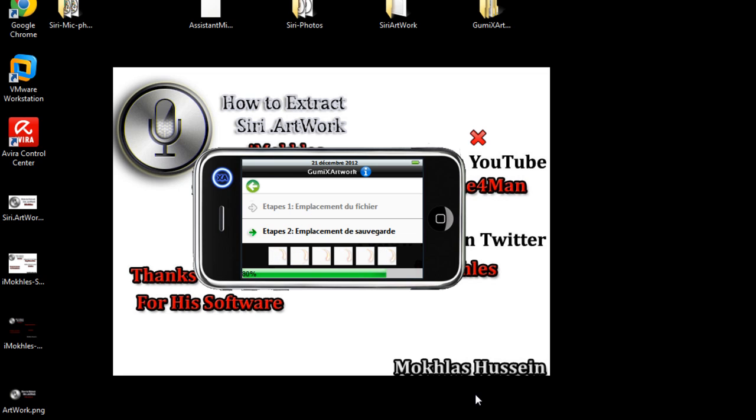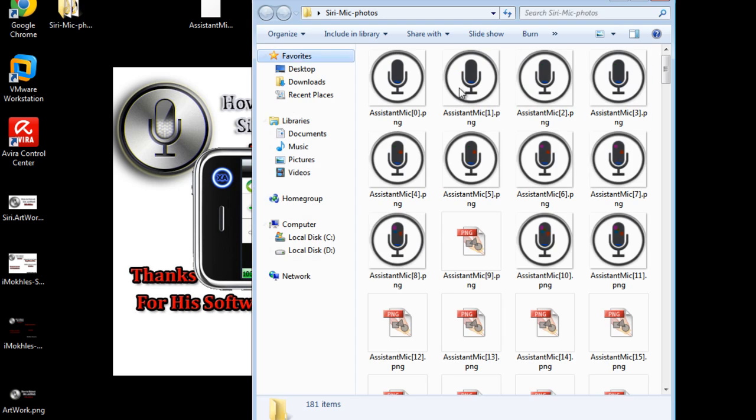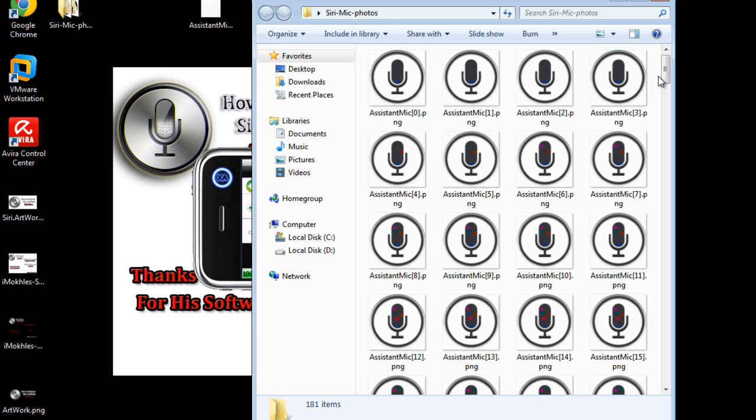Now if you want to edit them, it's very easy. Just use Photoshop or any other software for editing the photo and you can edit this photo.